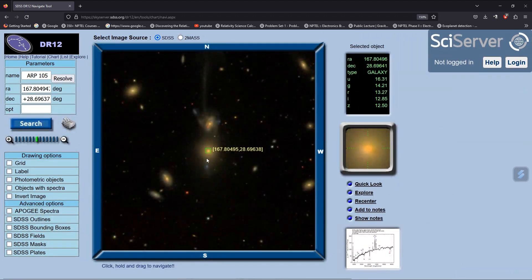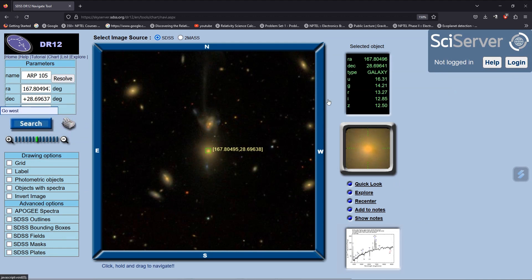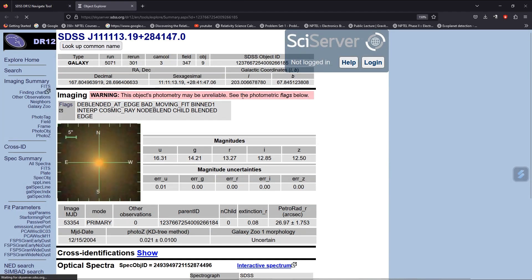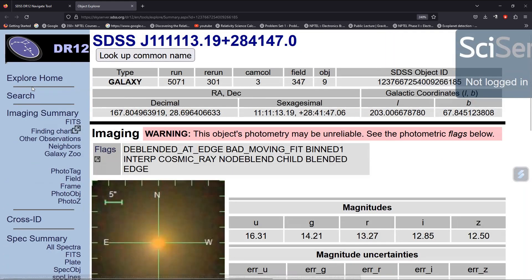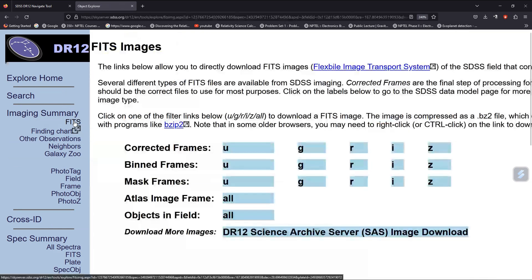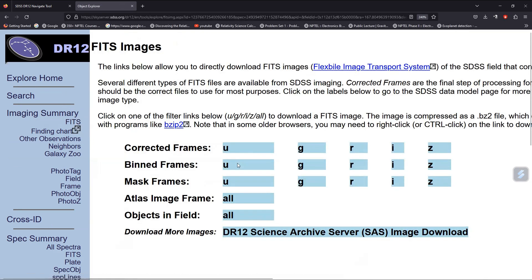To do that, go to Explore, then go to Imaging Summary and click on FITS. You can see here that you have different types of data: mask frames, bin frames, and corrected frames.